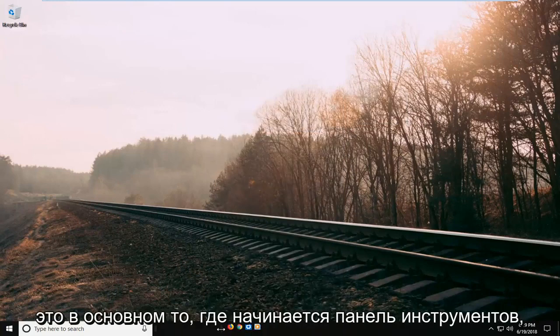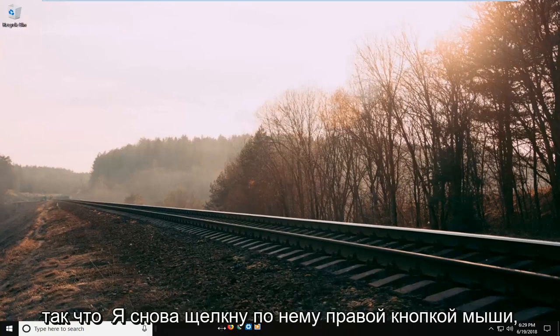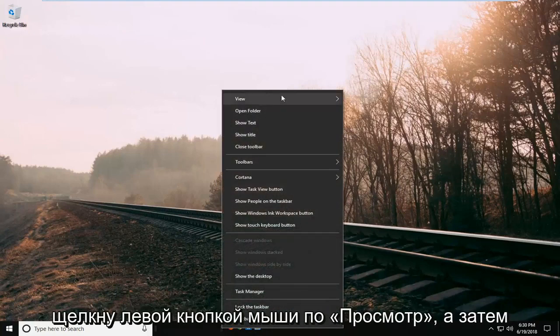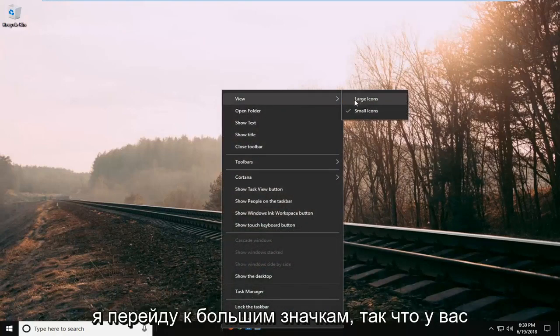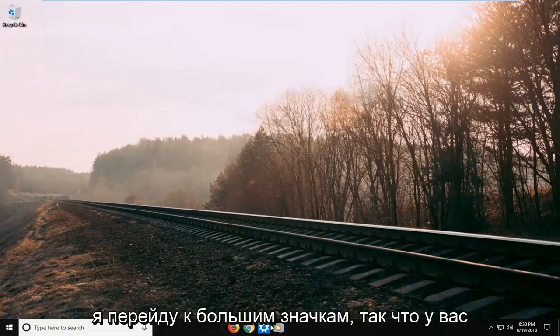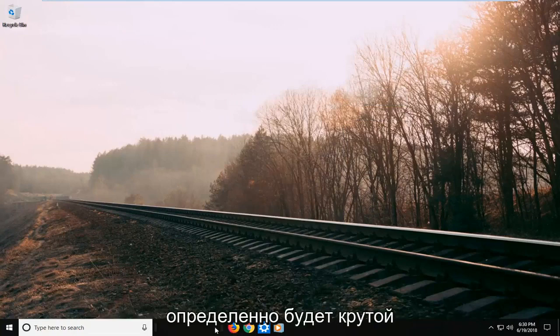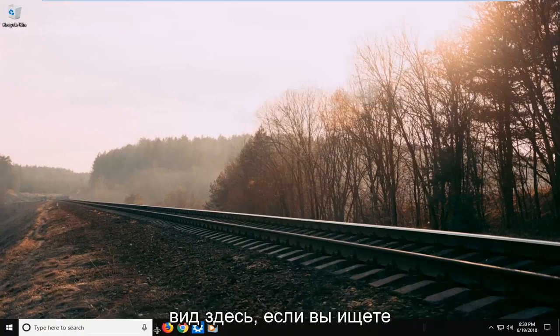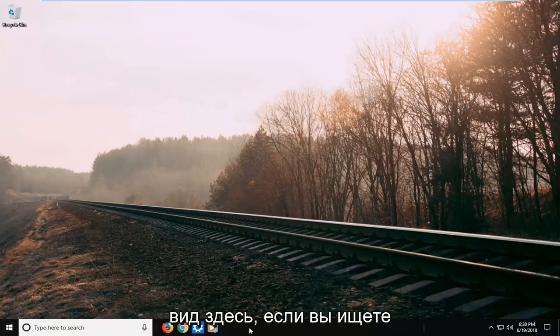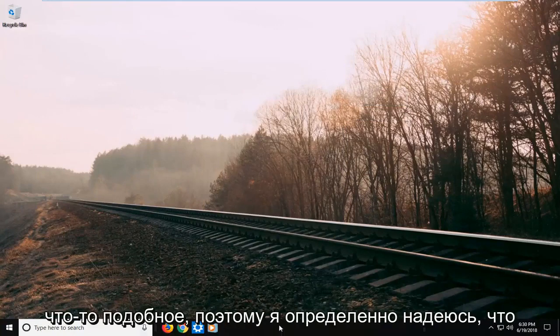This is where the toolbar begins. I'm going to right-click again, left-click on View, and then Large Icons. You have a cool appearance here if you're looking for something like that.